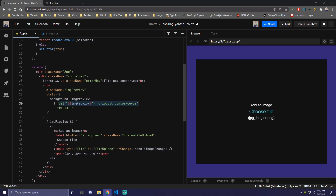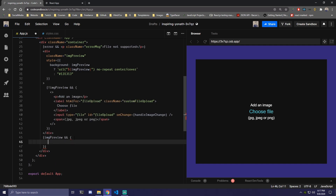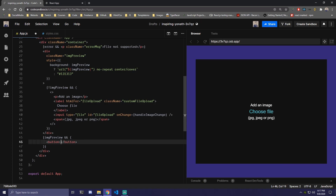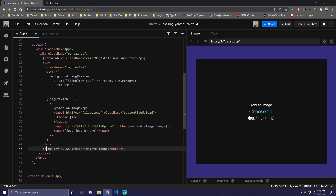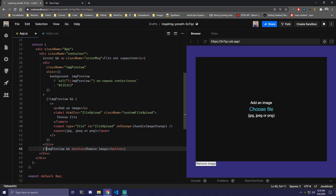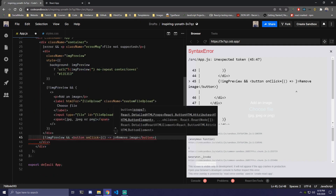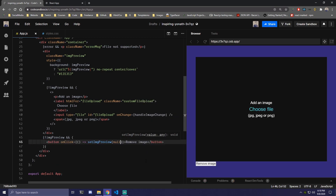We also need to add a button to remove the picture. After the image-preview content, we check if imagePreview exists, and only then render a button that says 'remove image'. For the button's onClick, we call setImagePreview and set it back to null. When it's set back to null, the default box shows again.